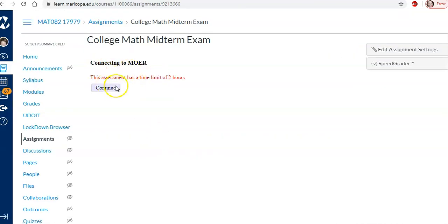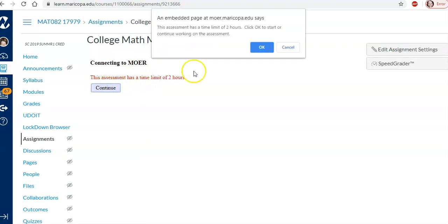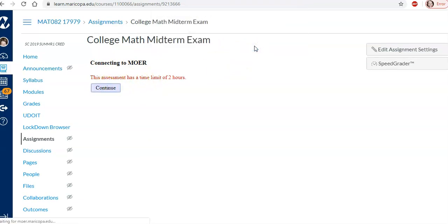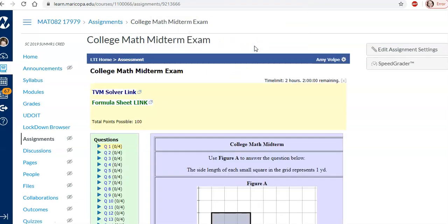It tells them the time limit. I have this time limit set in more. Reminds you of the time limit. And if I was in here as a student it would have me enter that password.